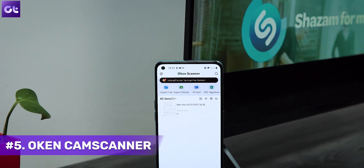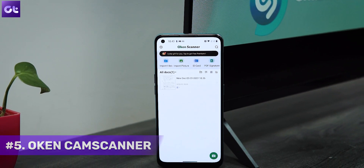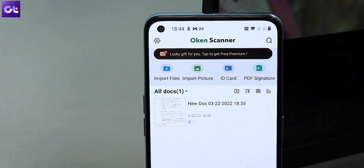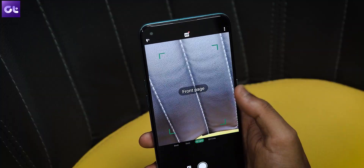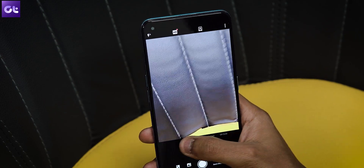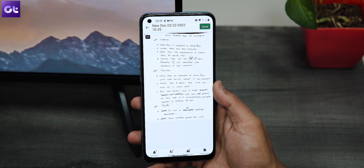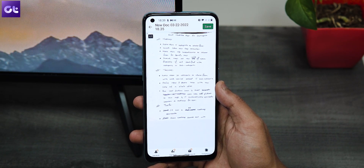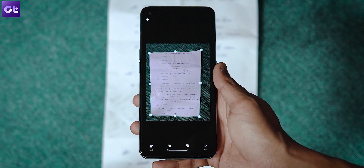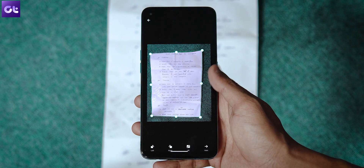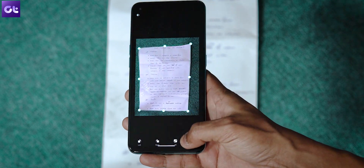Last but definitely not the least, we have Oaken Cam Scanner, which is literally the perfect CamScanner alternative. The 4.7 star rating on the Play Store is completely justified by how easy it is to use this app and the fact that it has no unnecessary ads. You can easily scan your documents and convert them into PDFs without having to worry about anything at all.